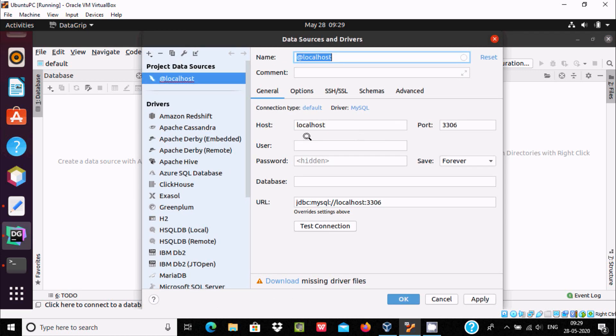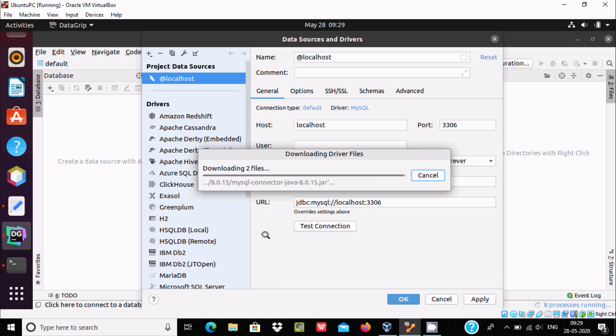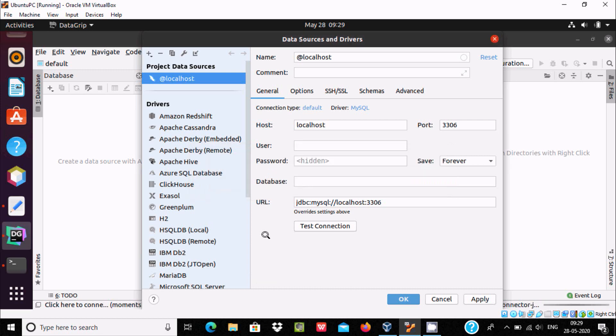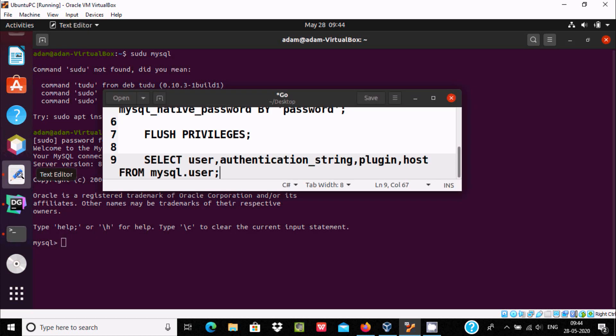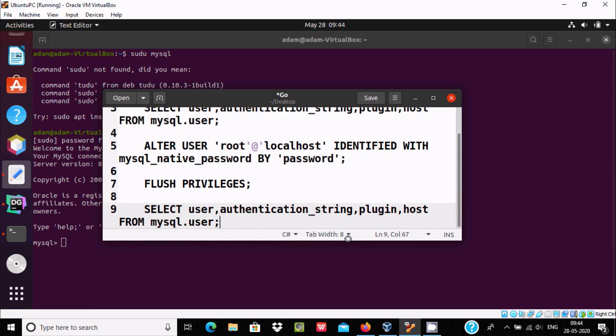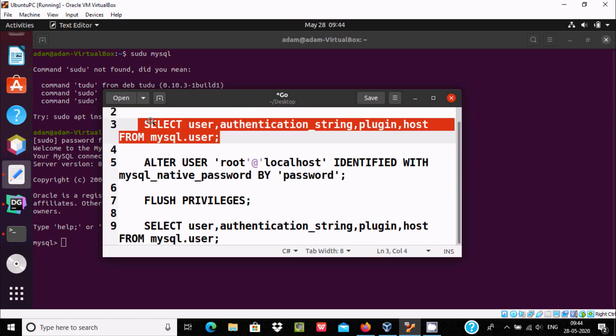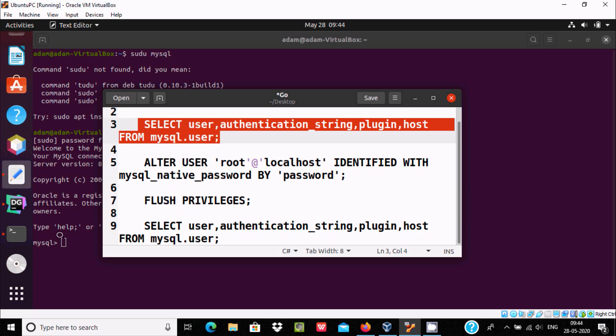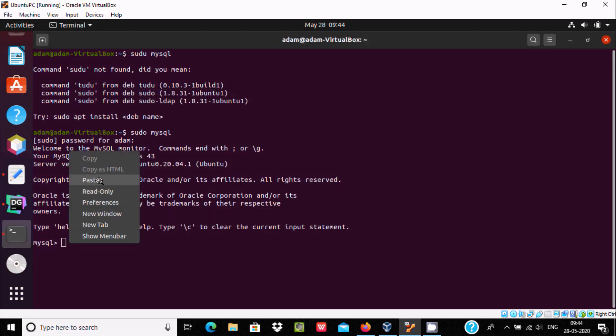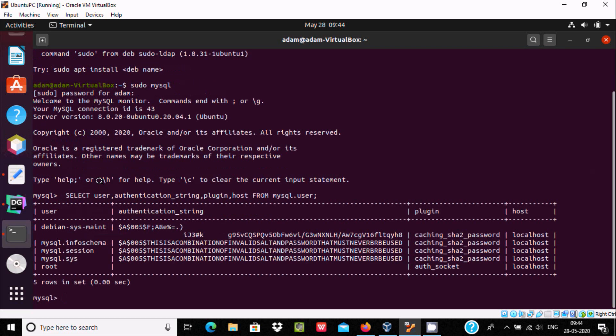Now here you need to fill in all these details. So first download missing driver. Open the terminal, and at this place I want to find out what users are there. So here we need to execute this query. Copy and paste, press enter. So here you can see this user root, authentication string not available.